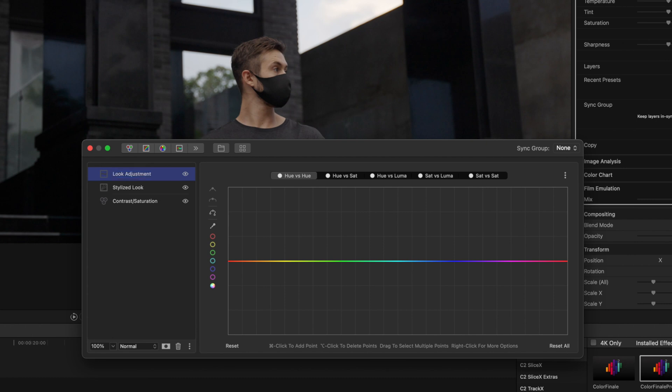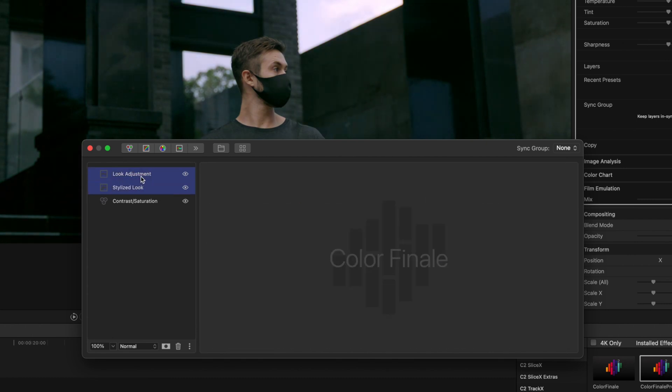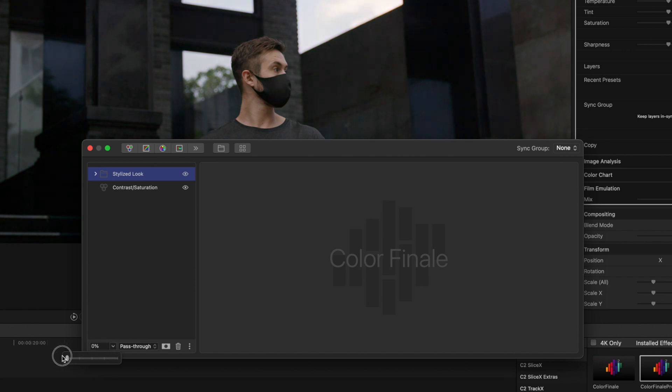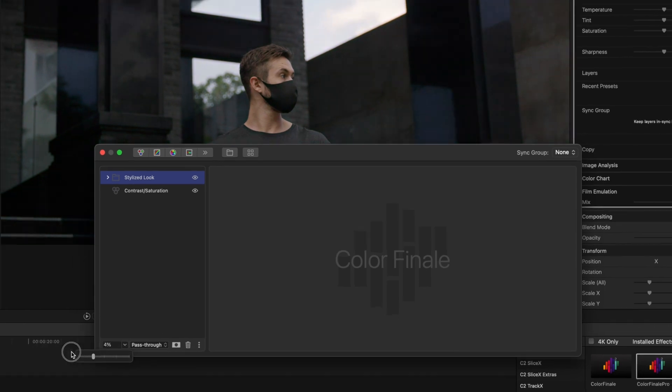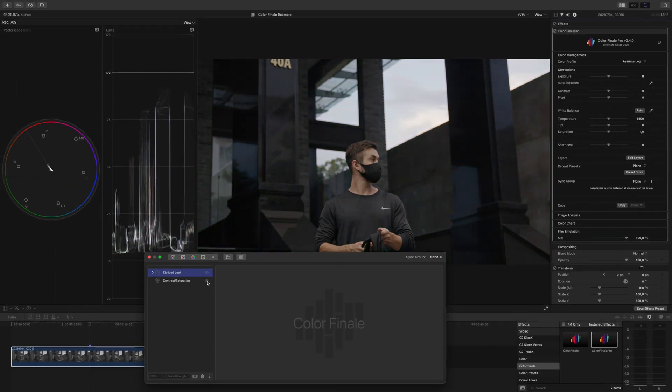But they also allow you to create groups and even control the mix of those layers and groups. So say you create a look with a couple layers after you adjust your contrast and saturation. You group them, name them, say stylized look, but down the road you think the look may be too much. Instead of going in and adjusting different parts of different layers, just adjust the mix of that group to taste.